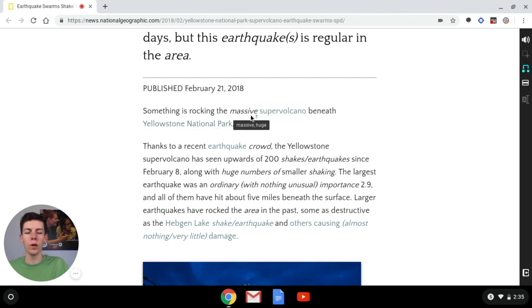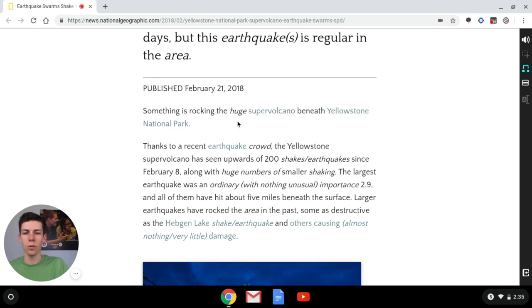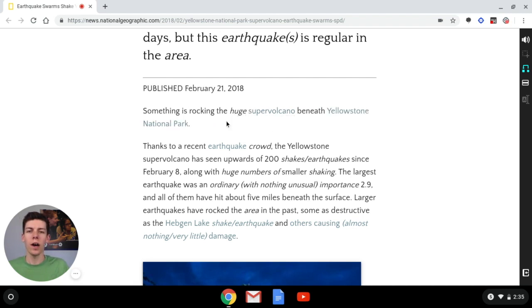So in this case, the original word is 'massive', and then if you click again, you can see what the Text Leveler changed it to, which is 'huge'. So not only does this help me understand what I'm reading, but it also helps me learn new words.